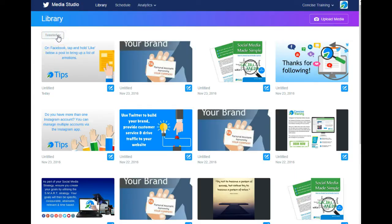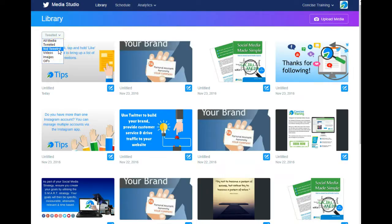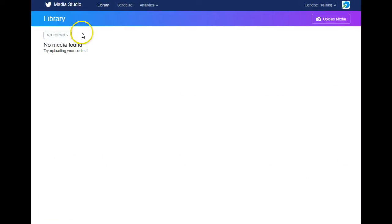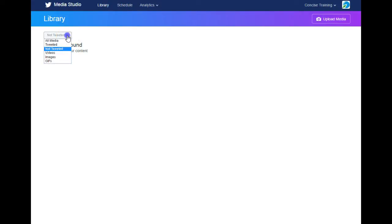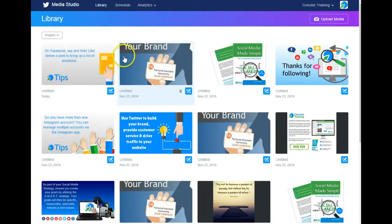If I want to filter to things that have been added but not tweeted, I simply change the dropdown to 'Not Tweeted'. We haven't added anything directly to the media library. You can filter by videos, images, or animated GIFs. The vast majority of these are images for us.